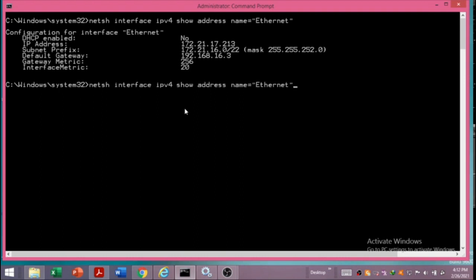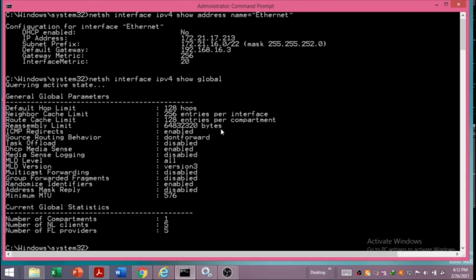This command can also be used to see some global information about the network settings. Writing: netsh interface ipv4 show global, and pressing Enter, shows some more technical global information. For example, the hop limit is 128, meaning a packet will be dropped if it has not been delivered after 128 hops. You can explore the traceroute command to see hop counts in action. Some other information is also displayed here.